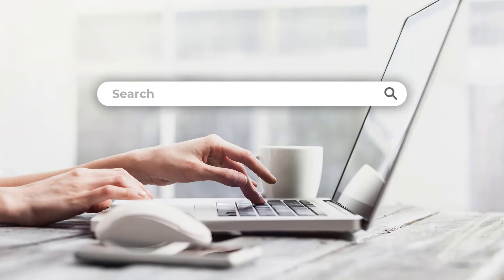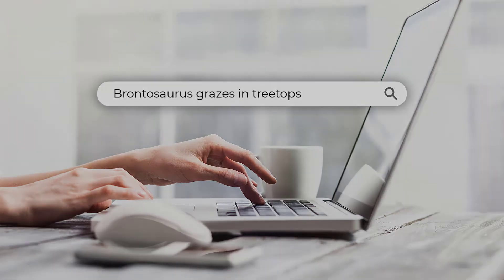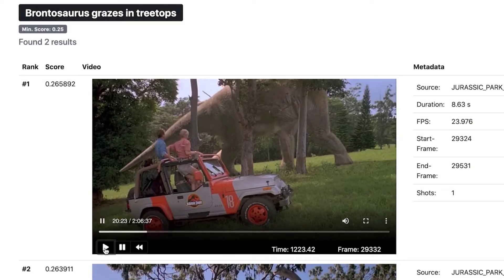How about locating something in your collection — a brontosaurus? Again, just describe what you want and Nomad will locate and take you to the right clip in seconds.